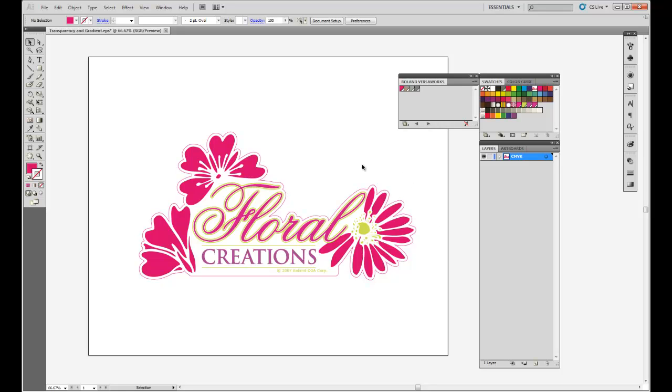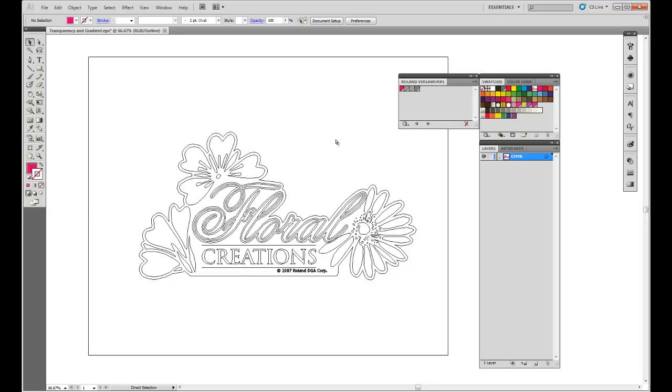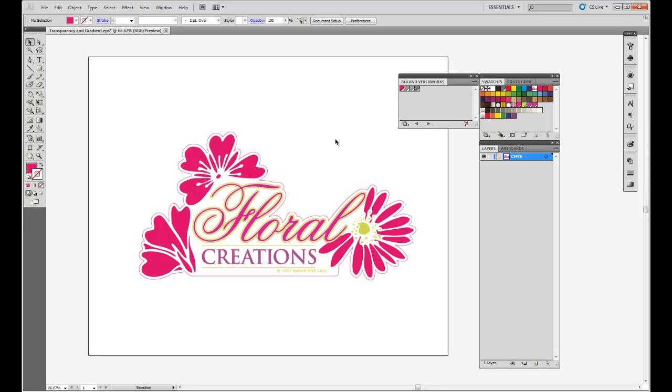We're going to be working in Illustrator with a vector file. The first thing I'm going to do is refer to the layers dialog box or palette here on the right. Make sure you have your layers showing, and this is going to allow us to organize the objects within this file easily.